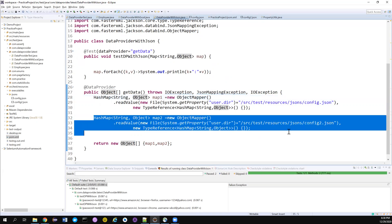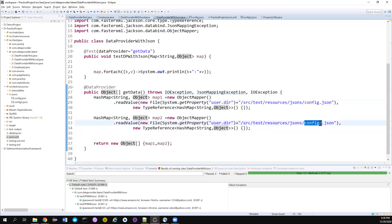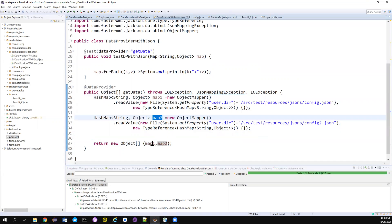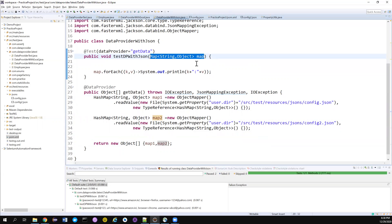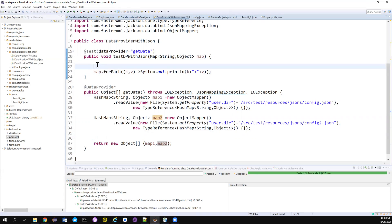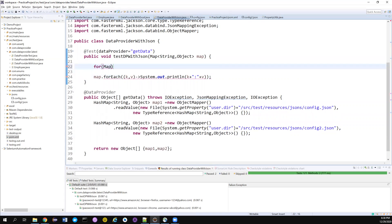I'm using String as the key and Object as the value because in some cases you can have a JSON array or JSON object, so storing the value as Object is safer. I've read both JSON files into two separate HashMaps — the only difference between them is the file name. Now I return a one-dimensional object array holding map1 and map2. With two elements, the test will run twice, and each iteration receives one map as the argument.